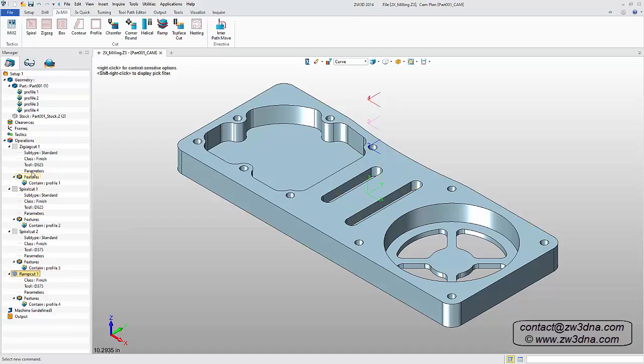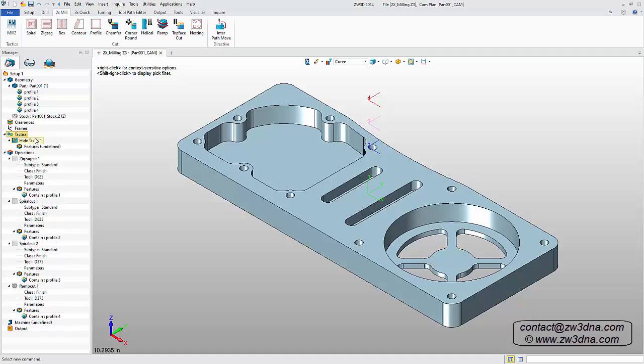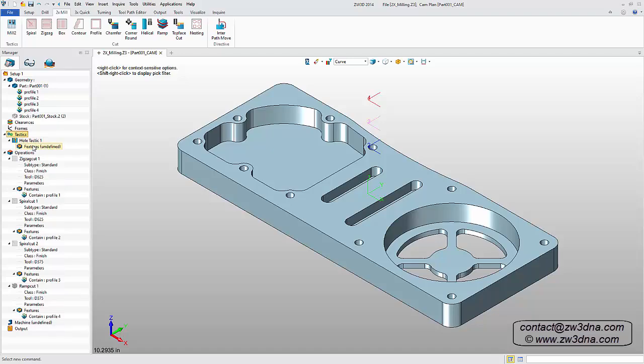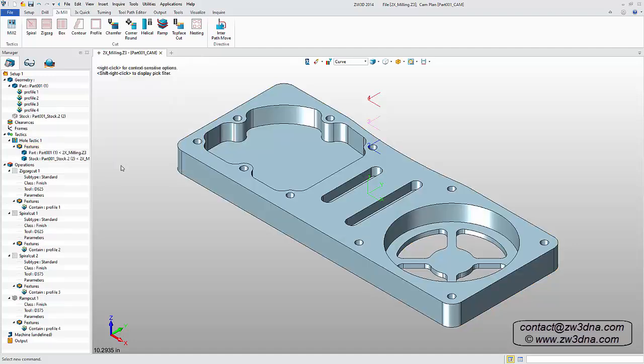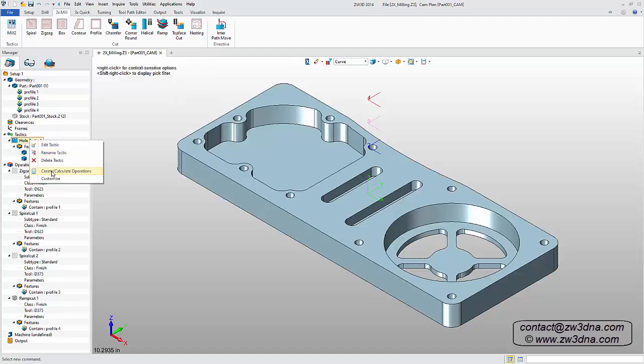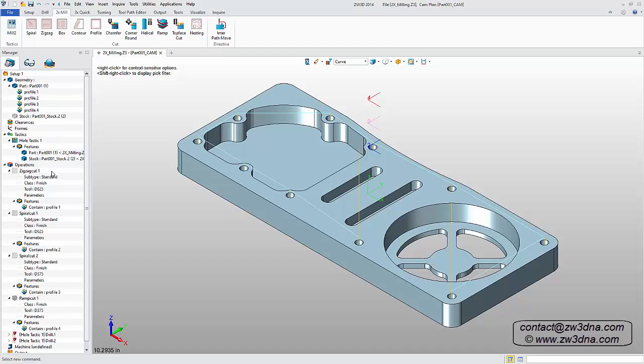Next, we'll drill the ten small holes. Right-click on Tactics in the Manager tree and insert a hole tactic. Double-click on Features, add the geometry, then right-click on the tactic and select Create Calculate Operations.